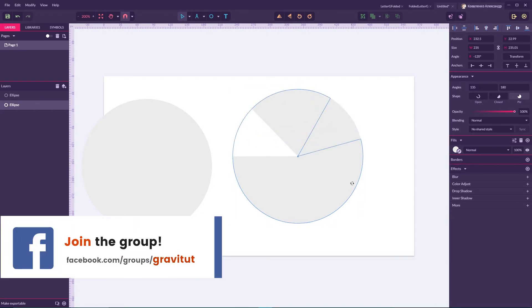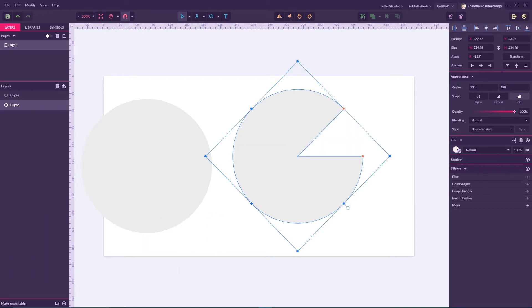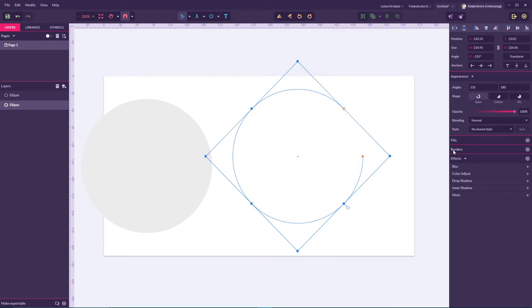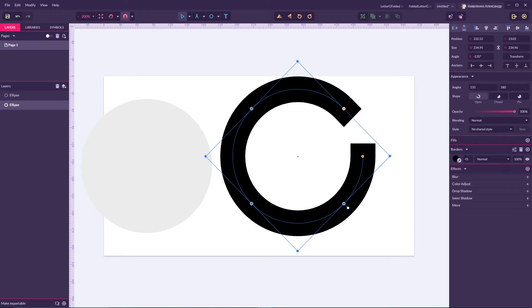Set the angle, now rotate this pie holding Shift key to negative 135 degrees — the reverse angle. Now choose from the pie and set it from pie to open path. Delete the fill and create a new border, set 45 pixels for this border weight.